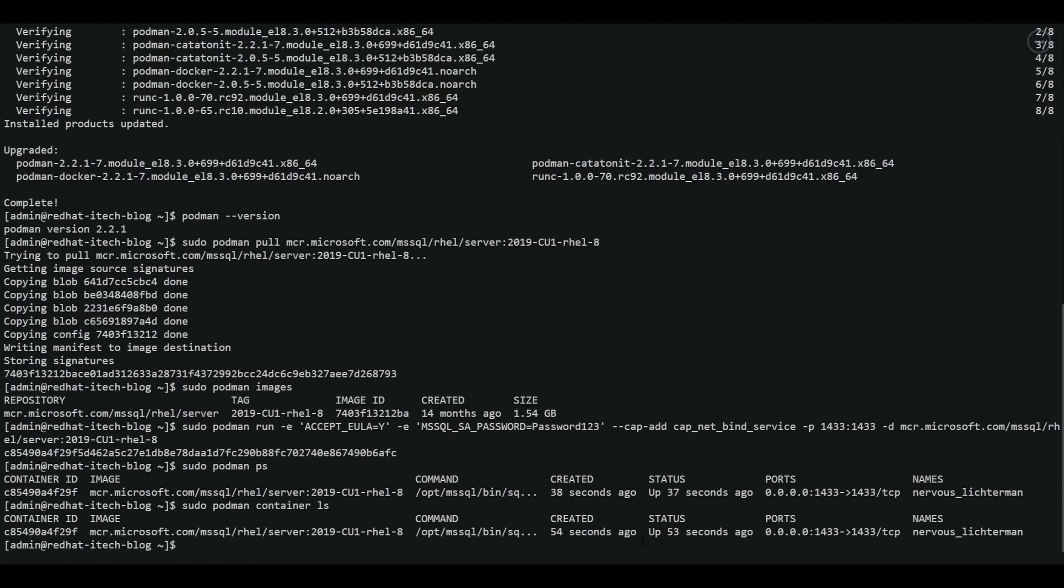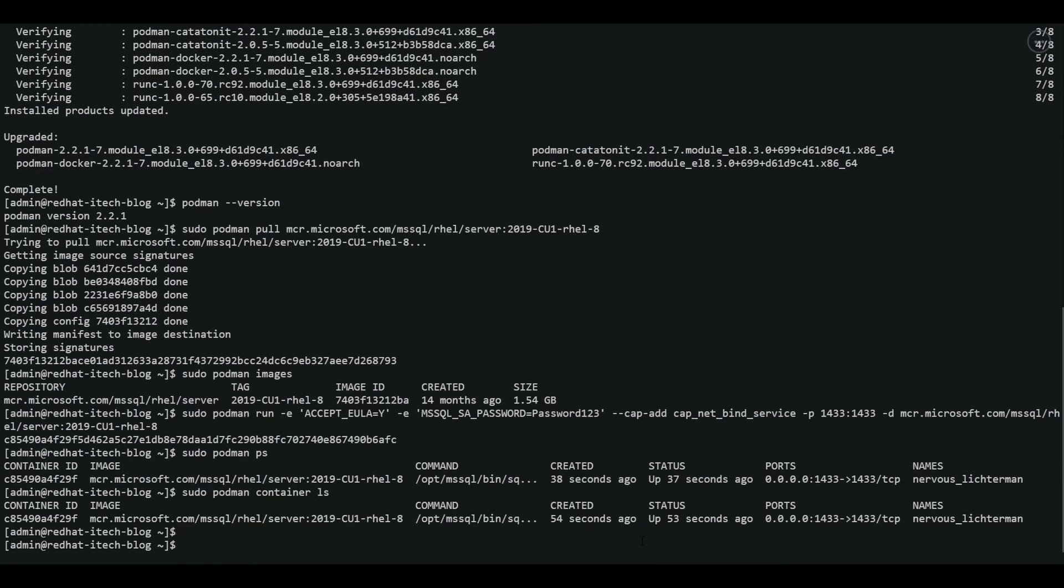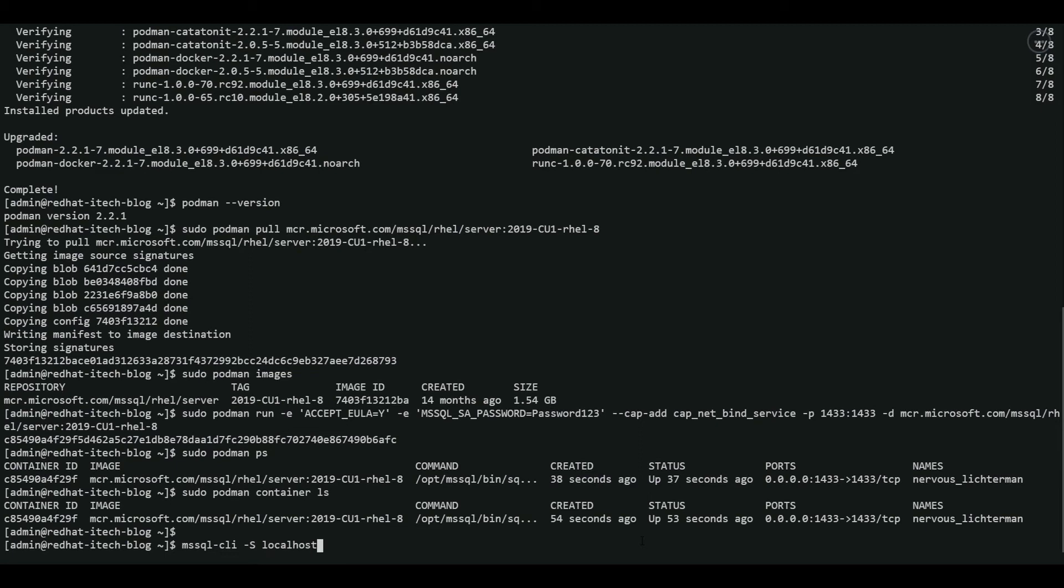So now let's connect to the installed SQL server using mssql-cli client. If you want to know more about mssql-cli client, you can refer to my blog. I have the link mentioned in the description below. Let's run the mssql-cli command. Server name localhost, user SA, password which we created, password 123. Let's enter.